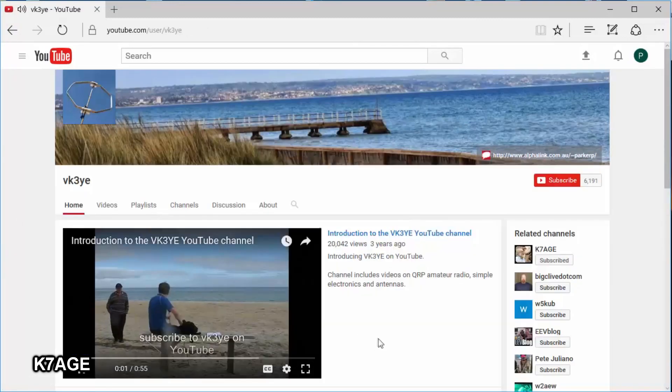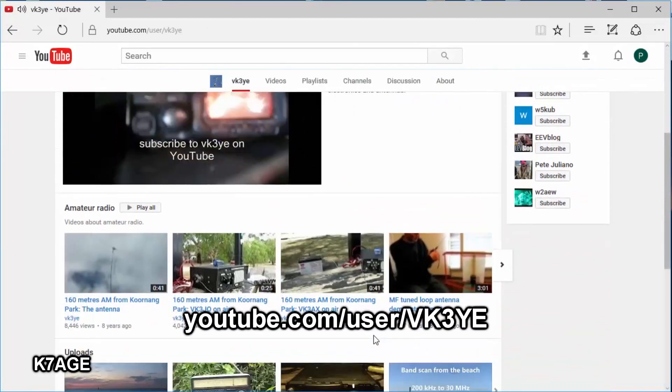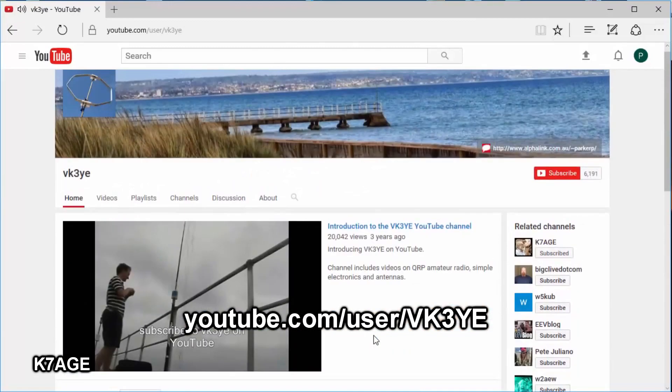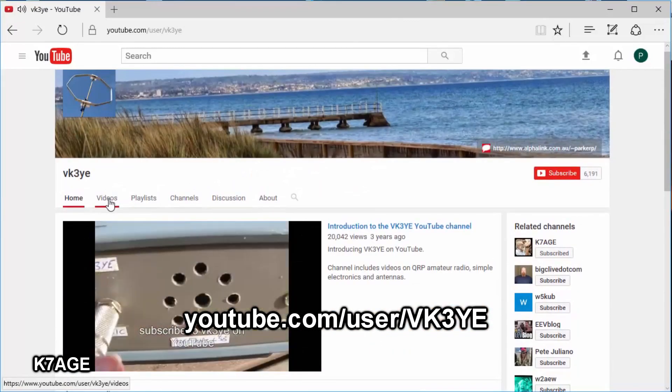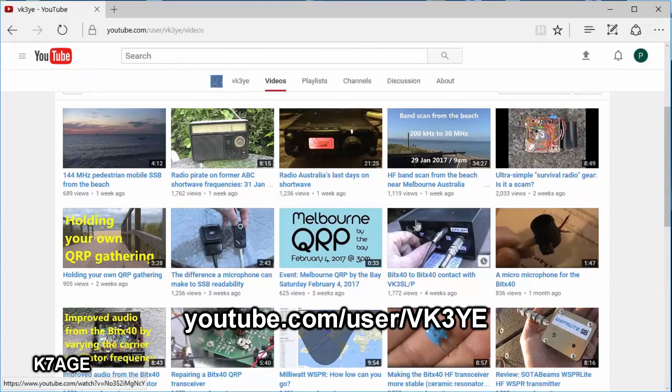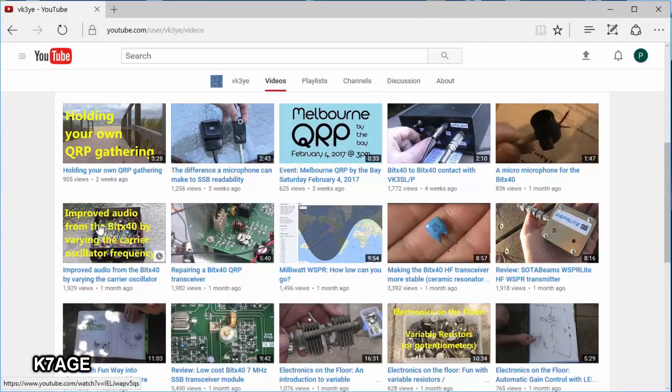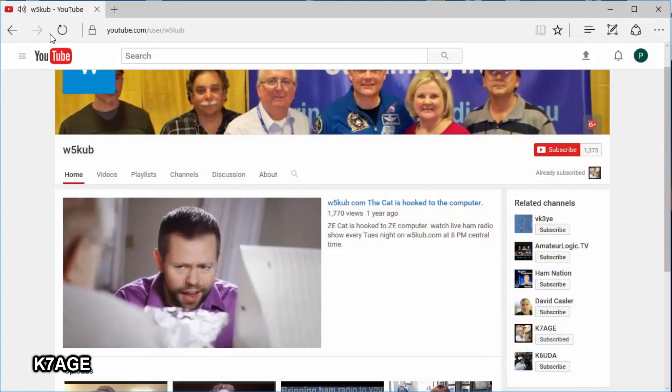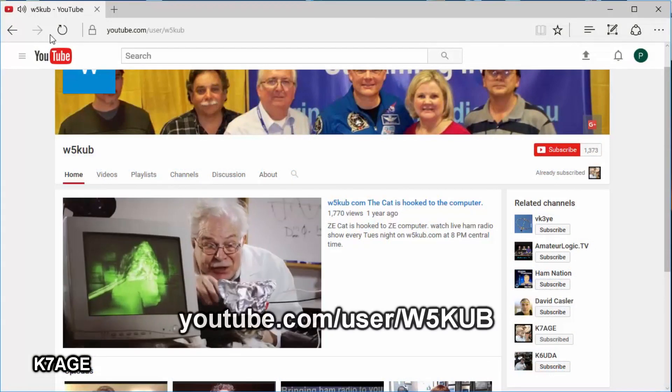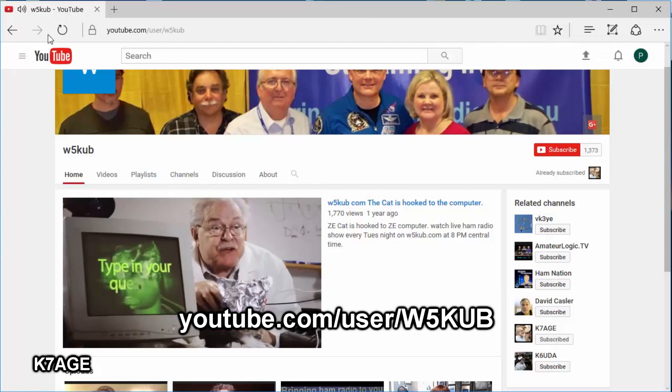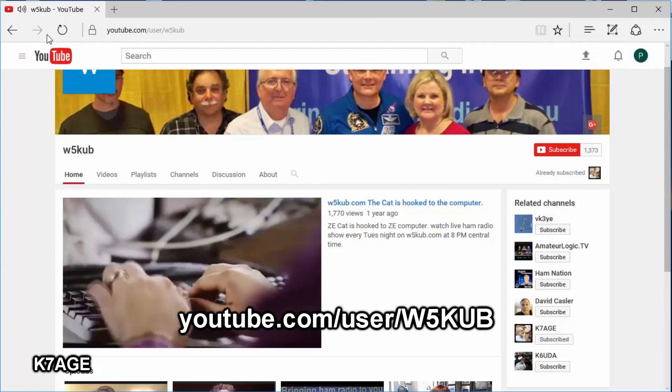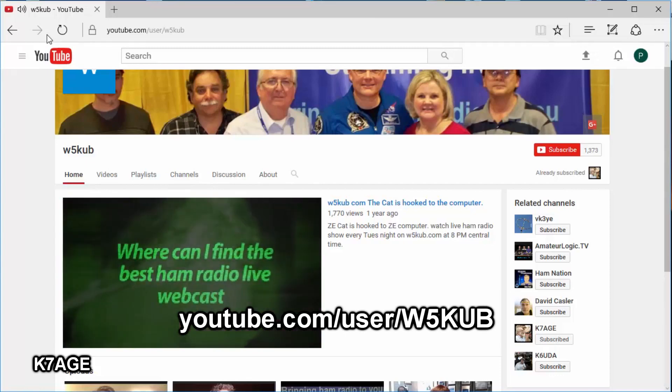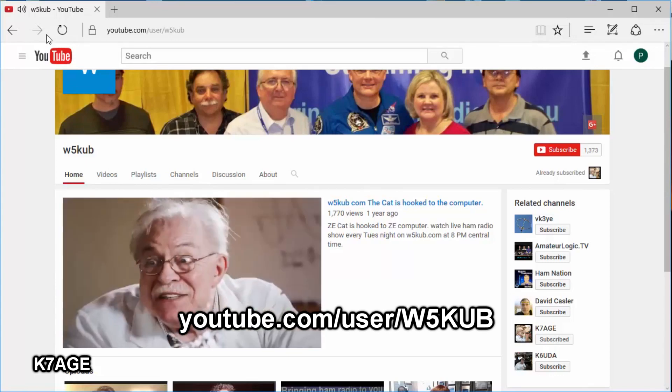Peter VK3YE from Australia is another avid homebuilder and QRP operator. You'll typically see him operating from the edge of the Pacific Ocean. He has quite a few videos about the BITX40 - operating, modifying, a little bit of repair, and a lot of good stuff on Peter's YouTube channel to check out.